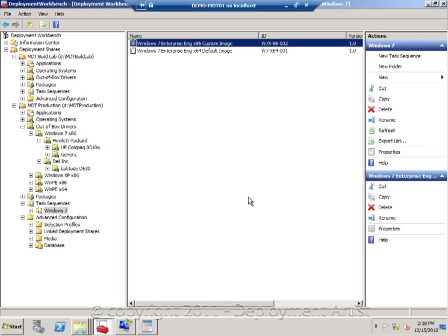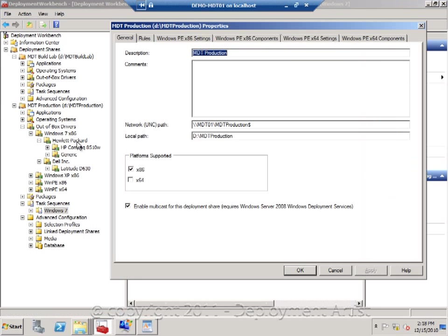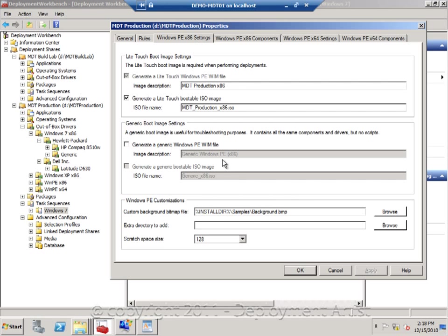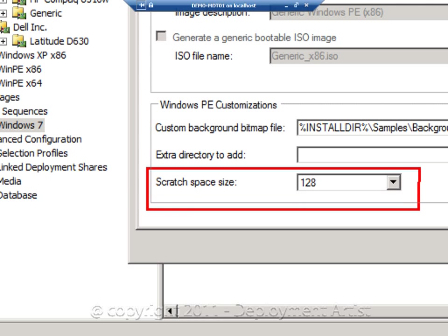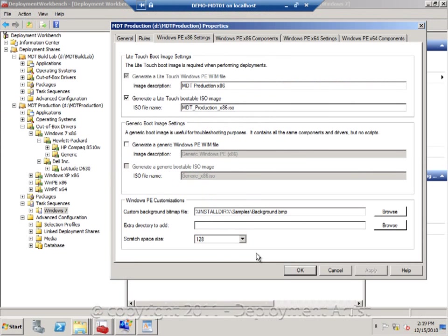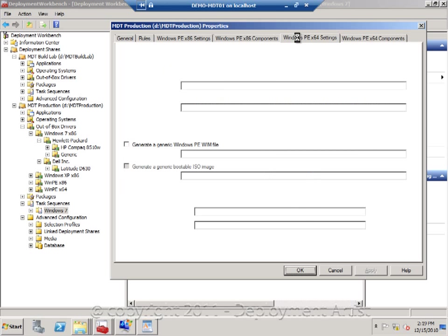So what we need to do is go to the production deployment chair, go to the WinPE settings and make sure the scratch space size is set to at least 128. And the same goes for the WinPE 64-bit one.